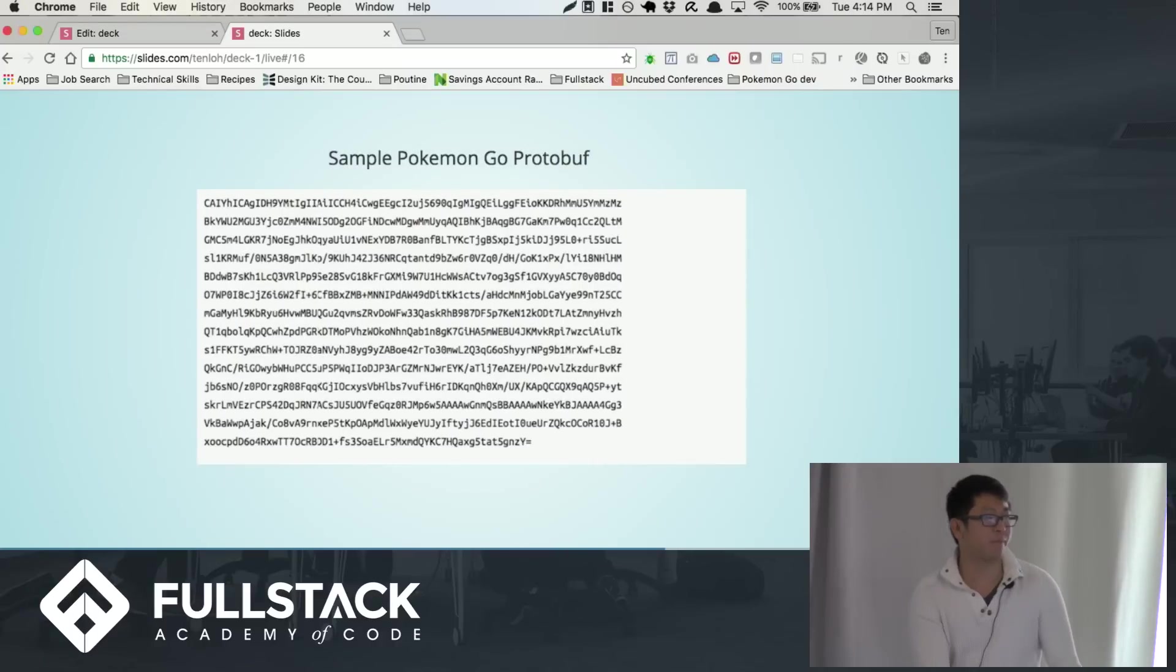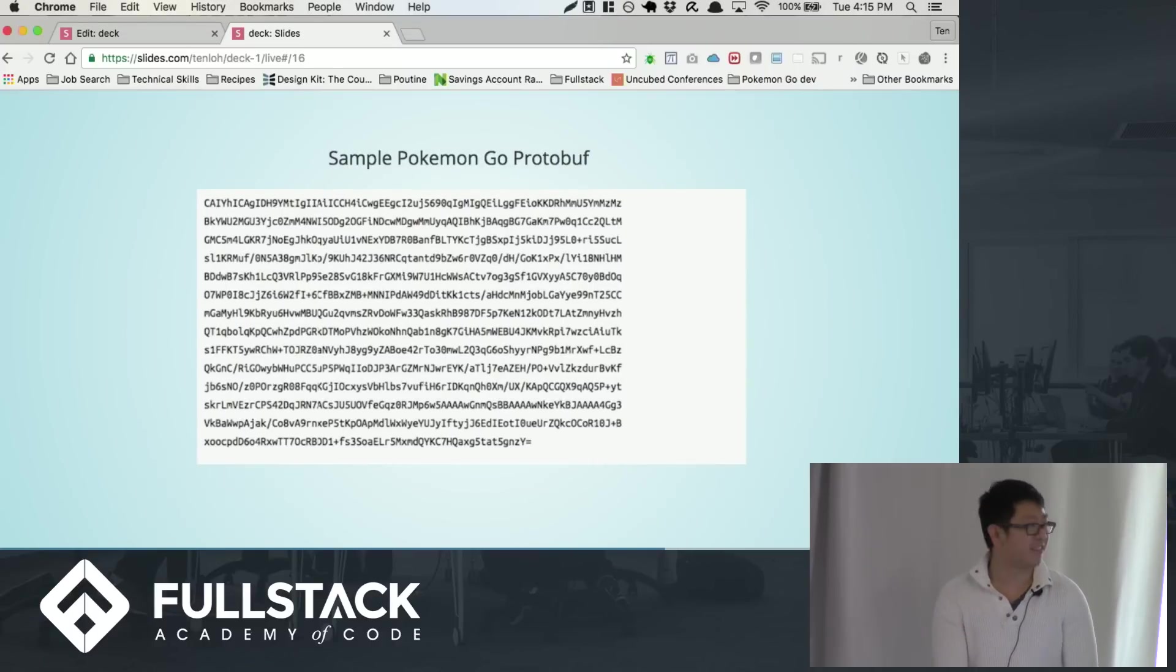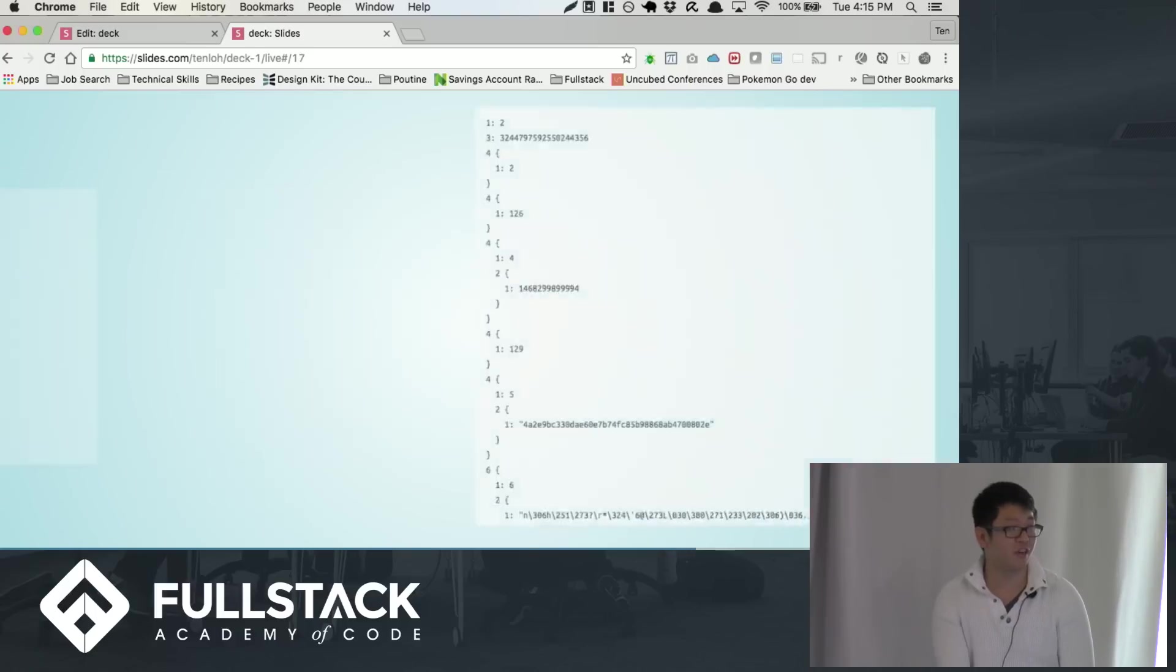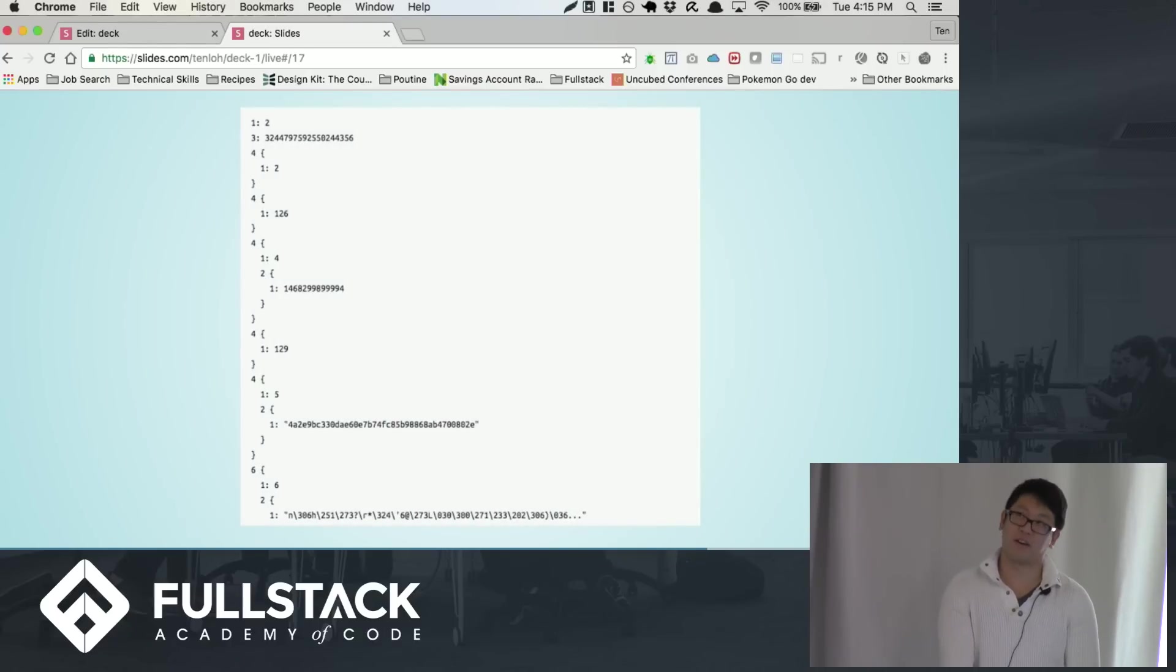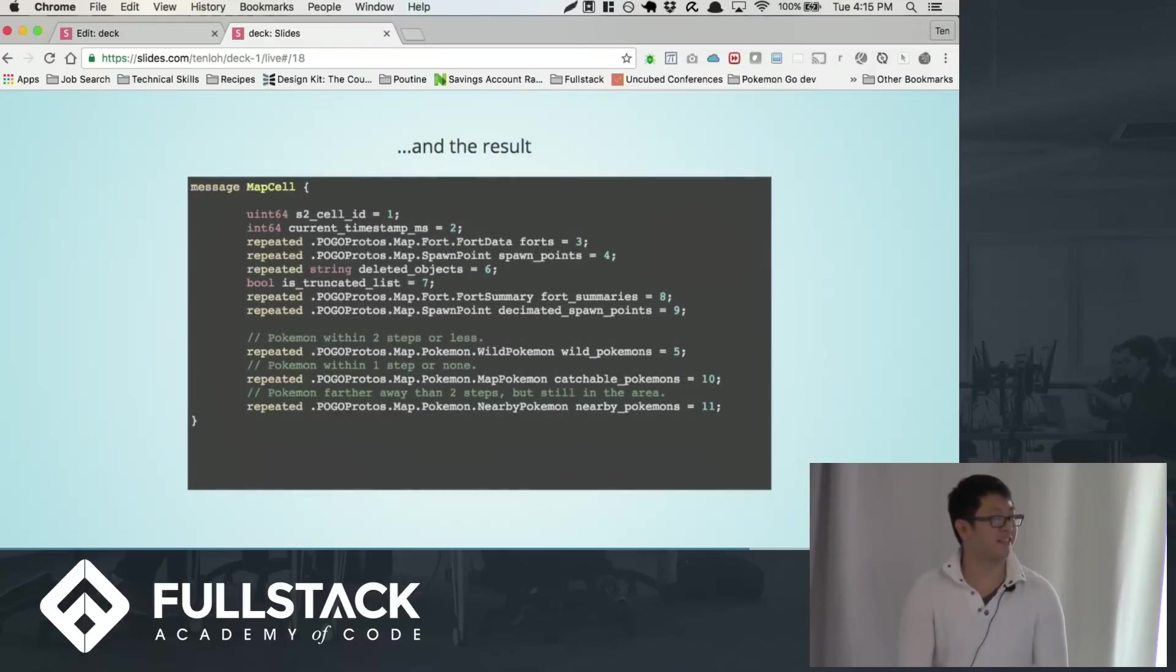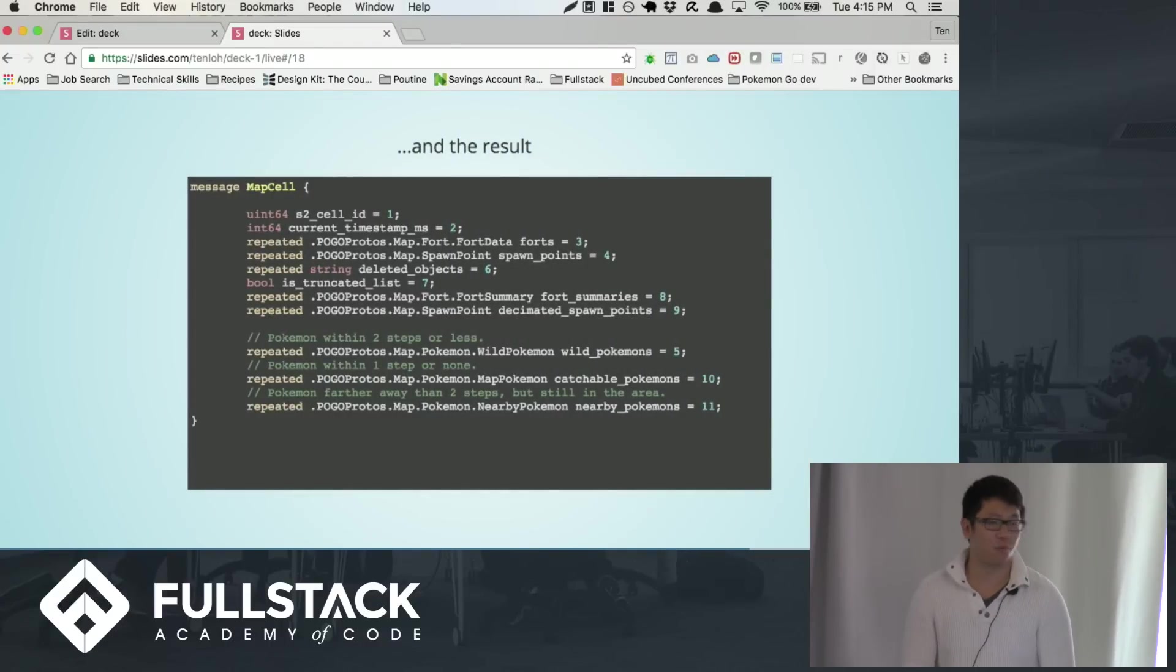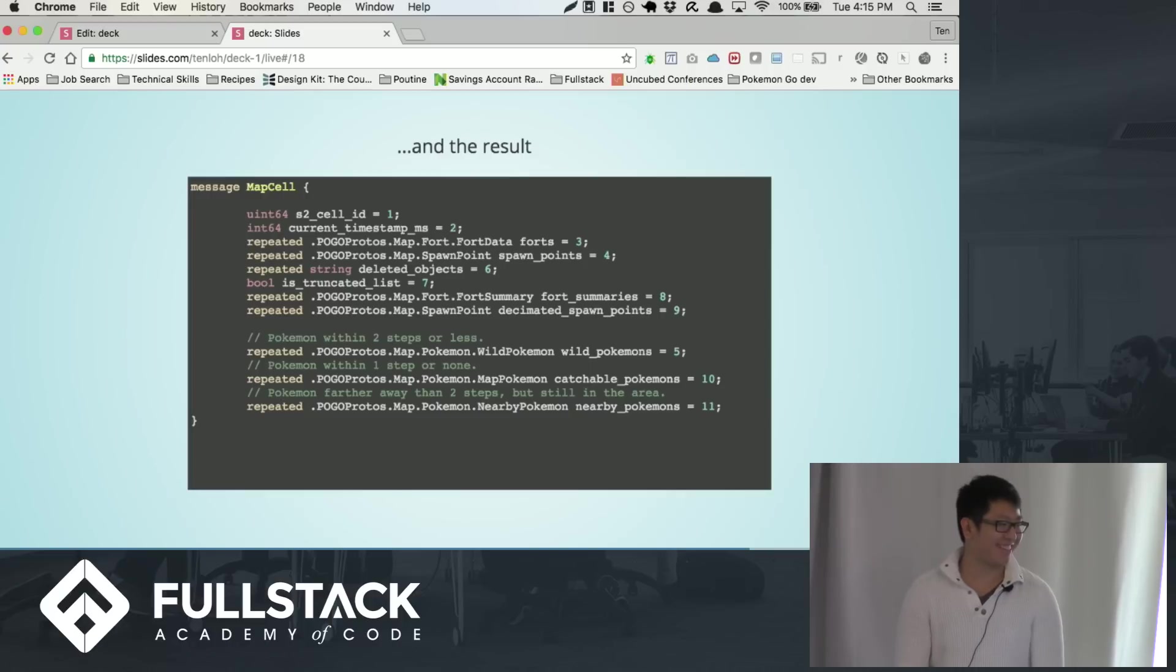So this is a sample of Pokemon Go protobuf that someone has scraped. This is in Base64 encoding, which is not hard to decode into this, which is an encoded protobuf. And with enough data, they were managed to get this. This is the map cell schema, which essentially tells you where all the Pokemon are at that area, what Pokemon is available and what nearby Pokemon there are.